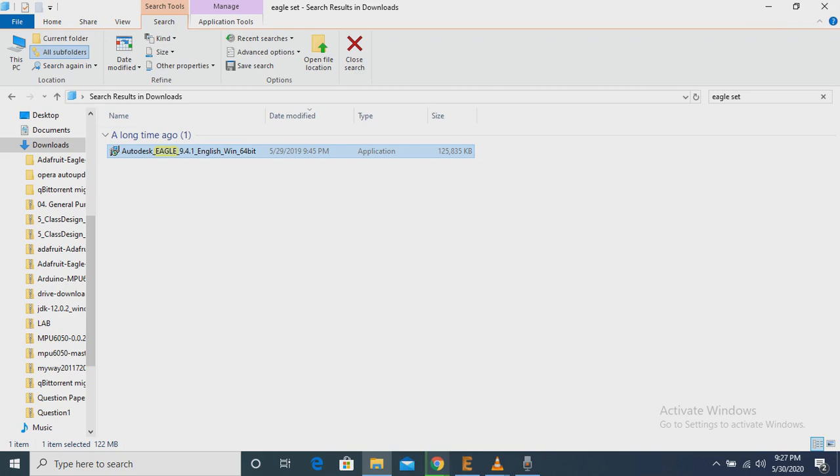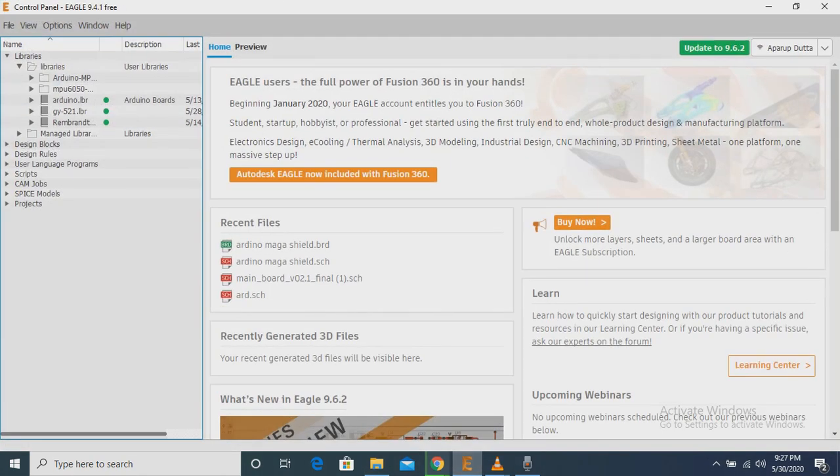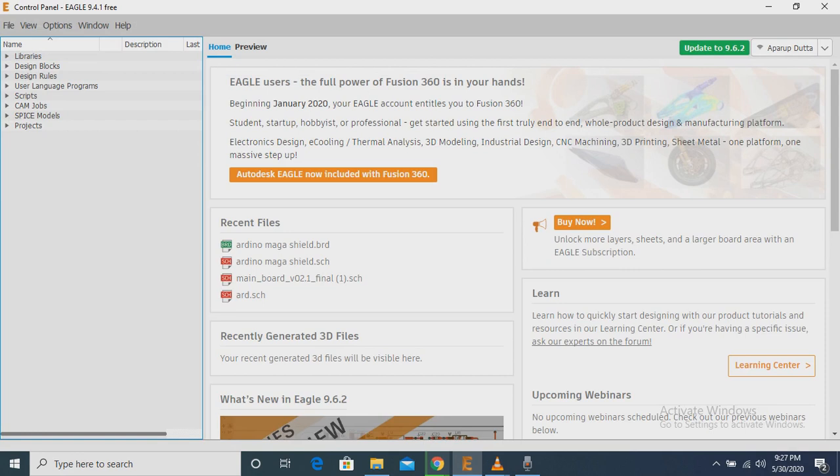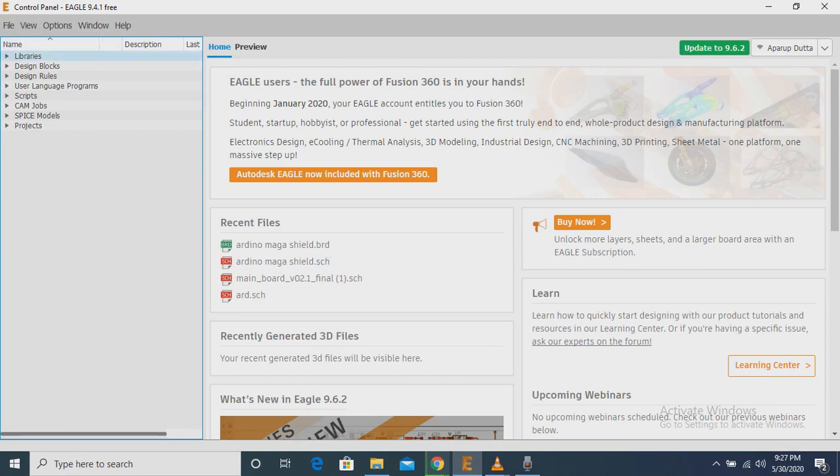Now I am going to show you the Eagle software. Now here you have to add some libraries in order to start your work.